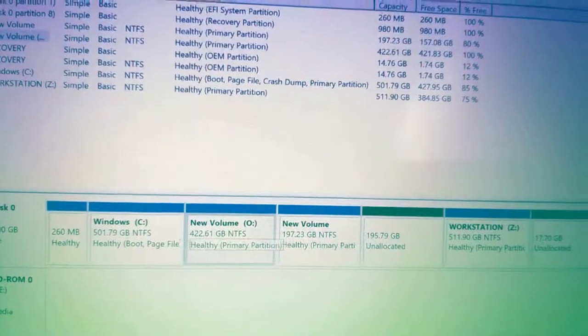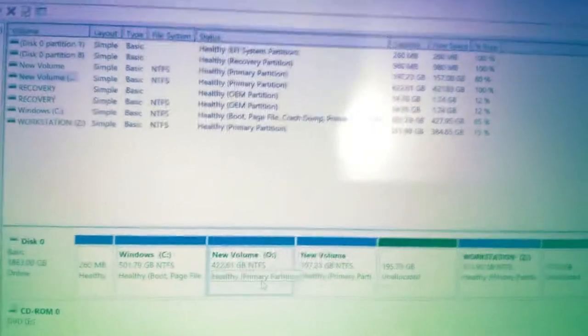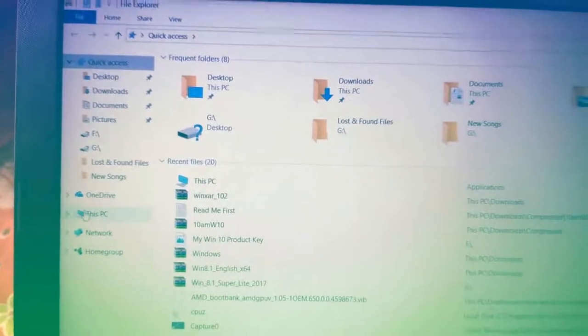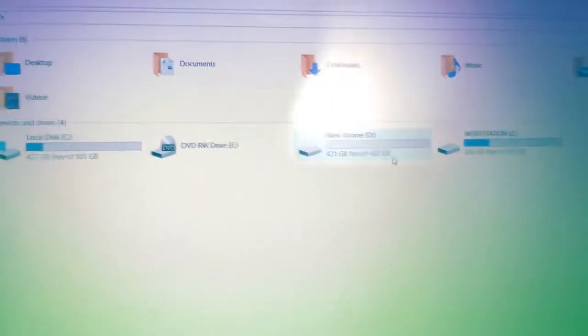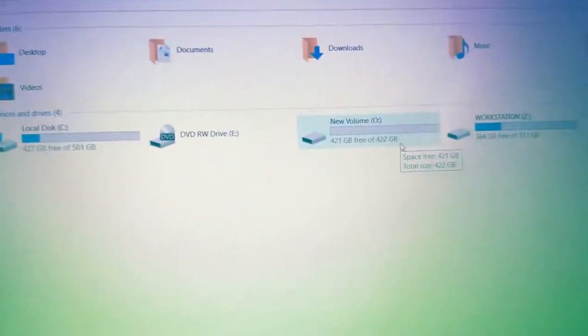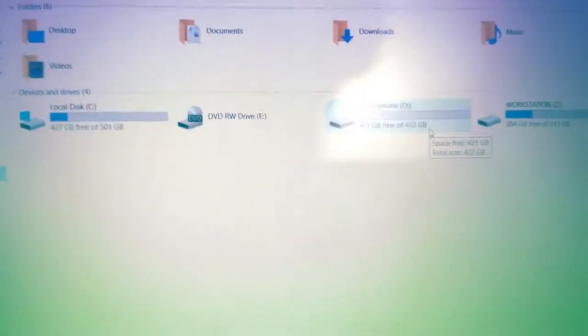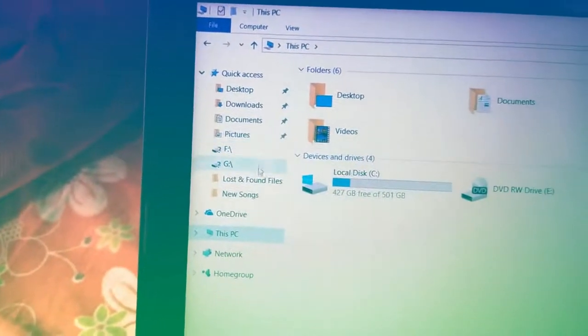The new volume is now assigned as drive letter O. Let's check — go to This PC, and here as you can see there is drive letter O and the drive is showing now. It is no longer marked as question mark. I still have two more drives marked as question mark, so let's fix those.